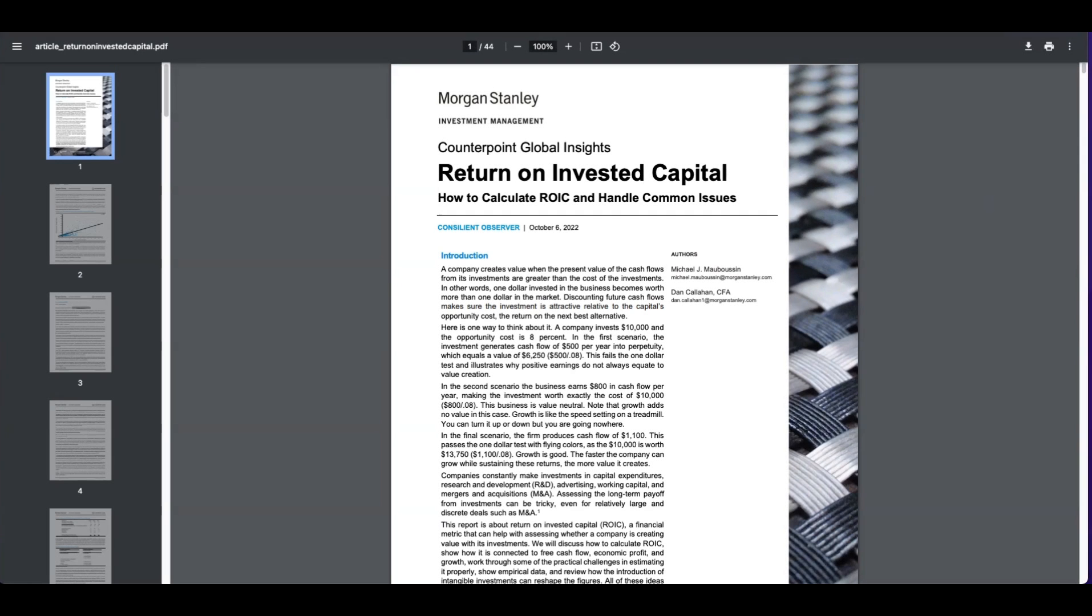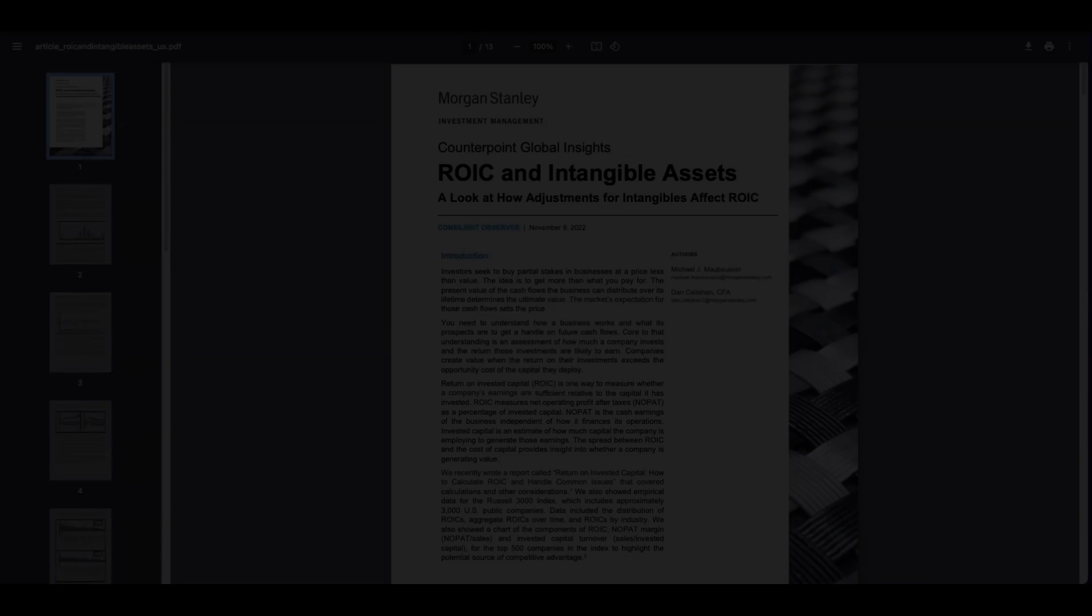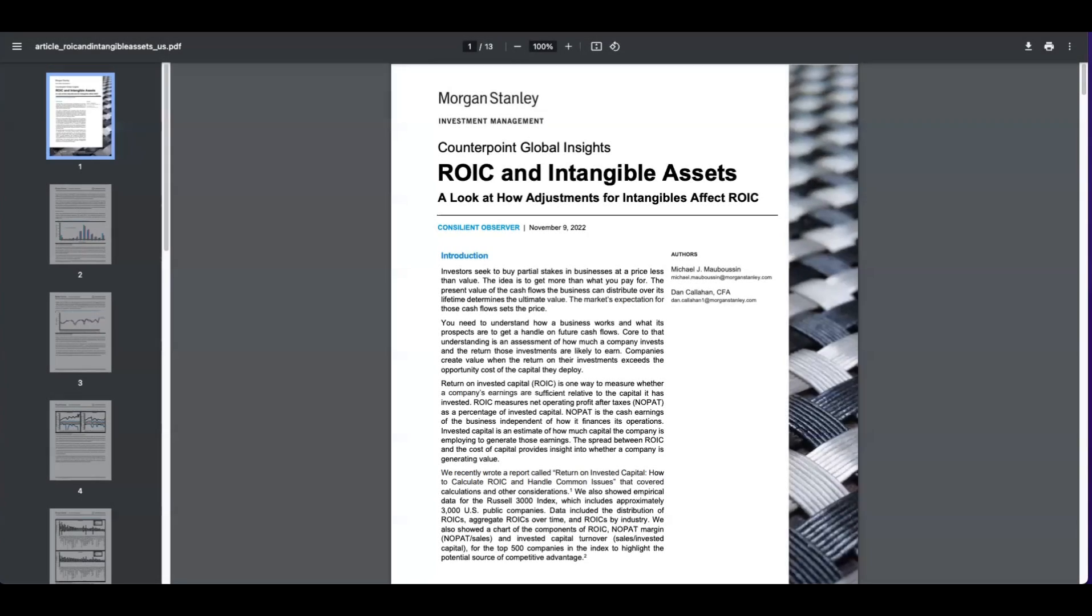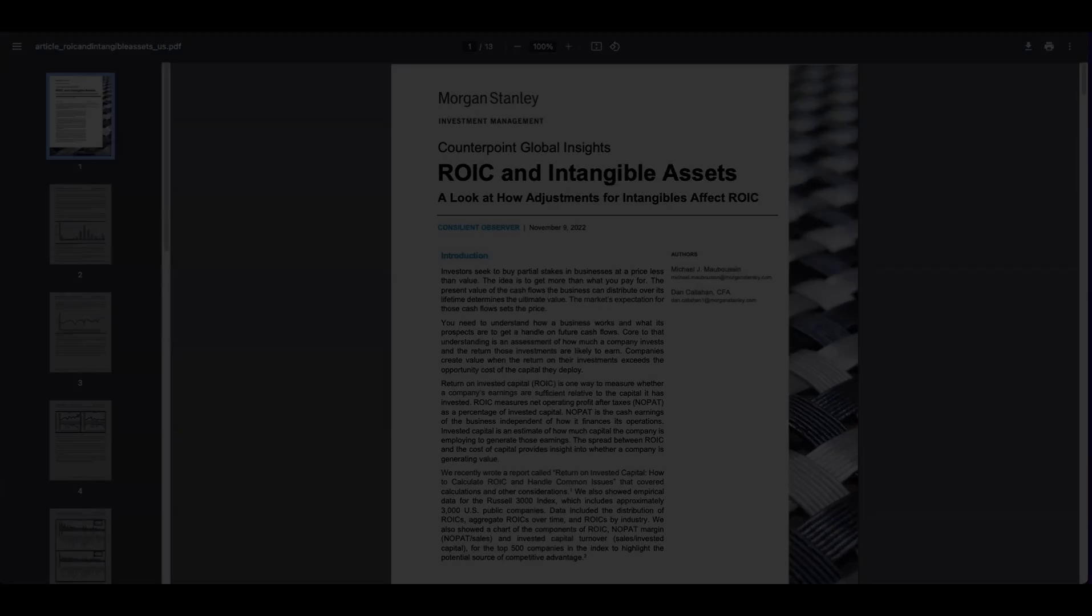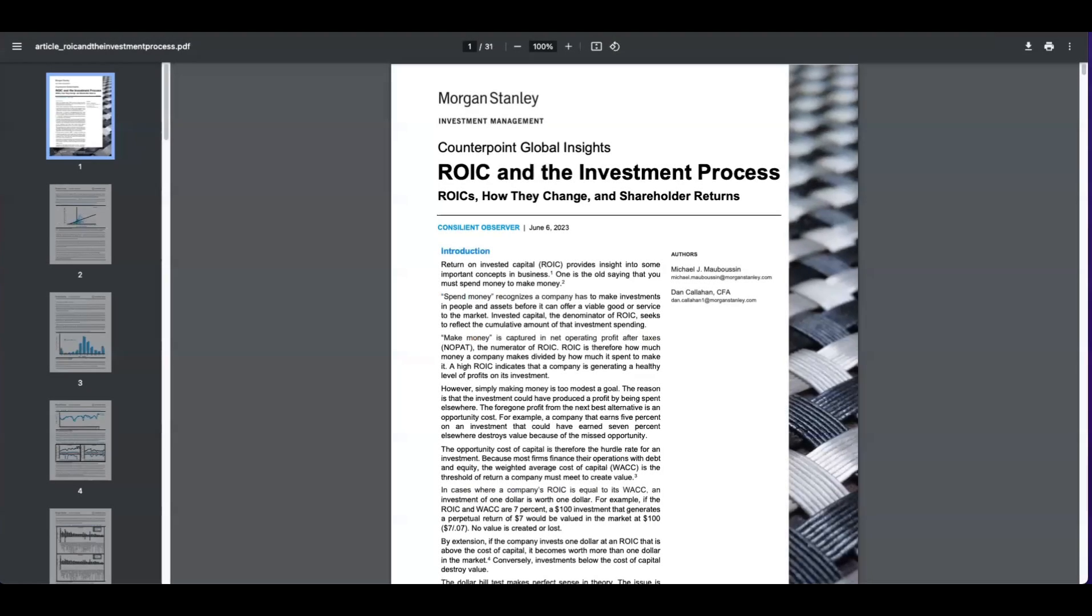However, for those interested in learning more about adjustments to ROIC, Mauboussin and Callahan have a great body of work, a number of papers on the Consilient Observer, where you can read about the data series itself, how it's impacted by adjustments for intangibles, and the influence of ROIC on shareholder return.